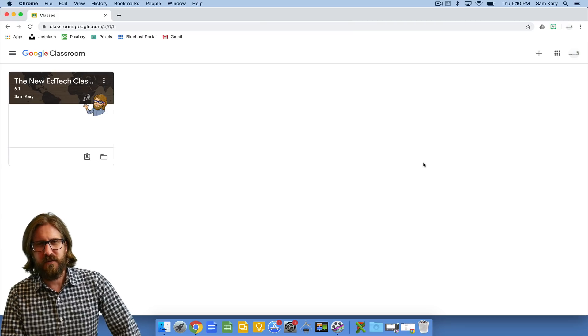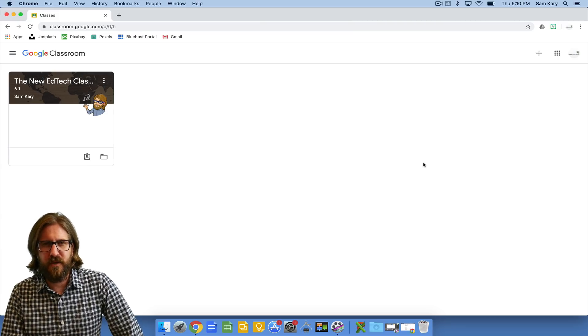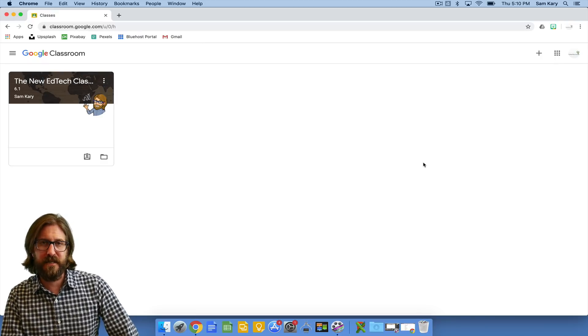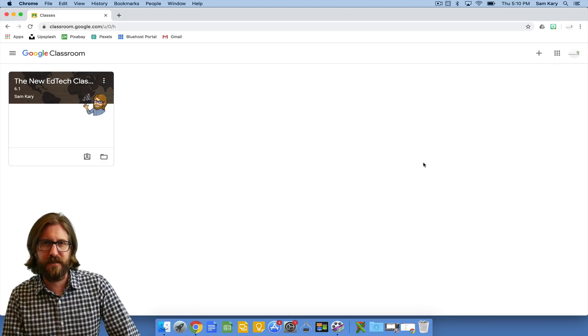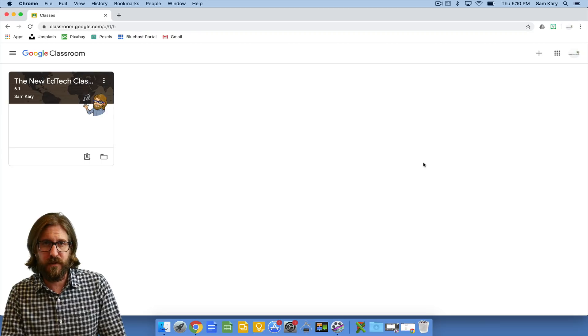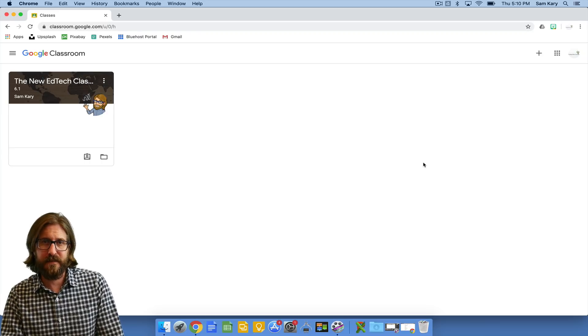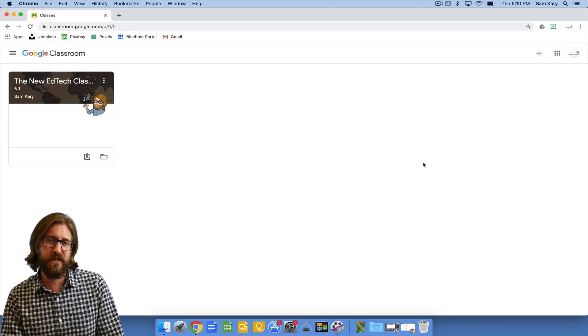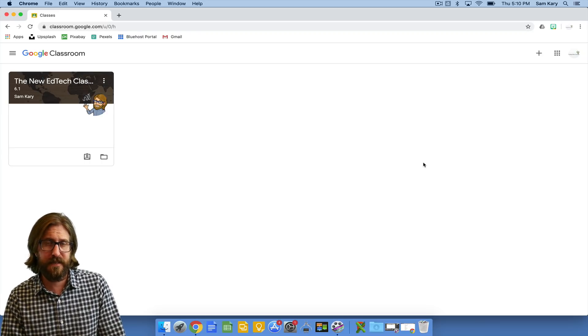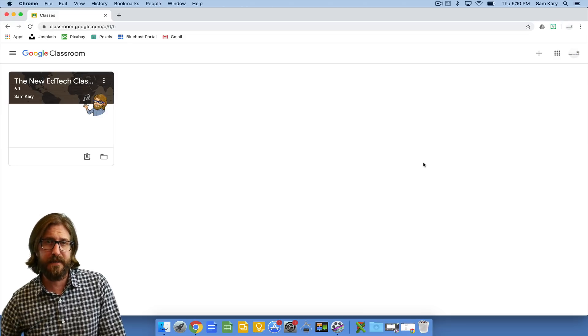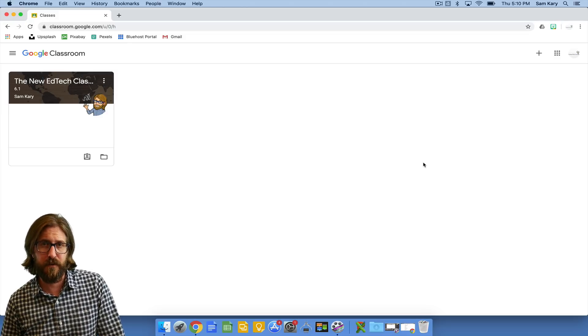I use Google Classroom to organize materials and as a home base to push out assignments to students. There are lots of other bells and whistles with Google Classroom that I'm not necessarily going to cover here. I'm just going to go over the basics to get you set up to optimize future EdTech use in your classroom.